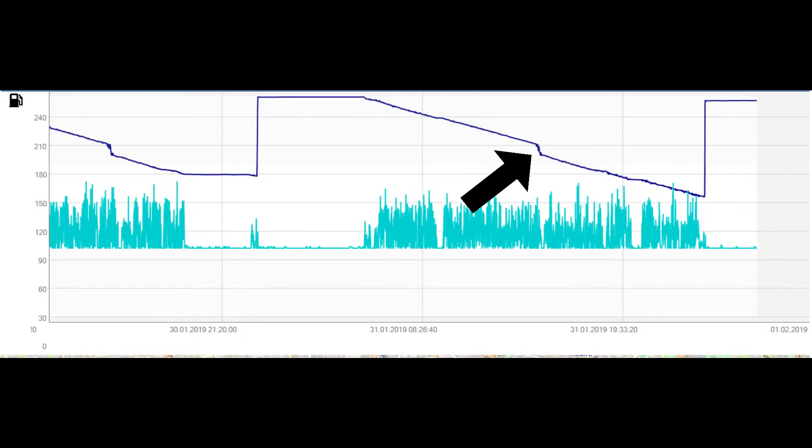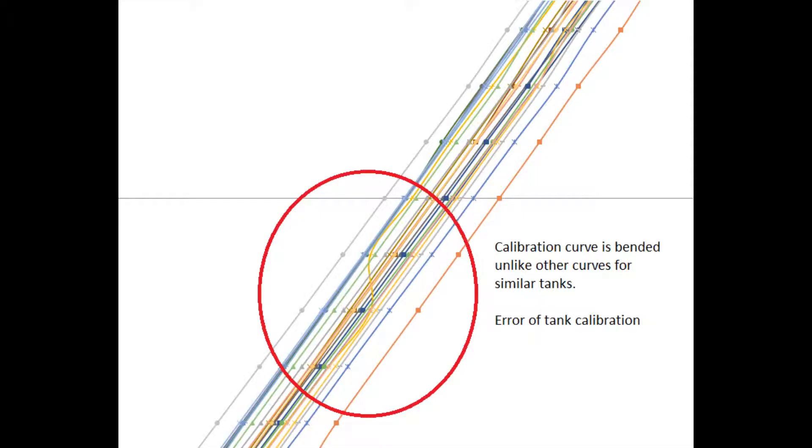In the second case, defects in the calibration table are more likely. We recommend to build plots of calibration tables. The calibration plot will show the defects of the calibration and you can also make comparison of several tables for identical tanks.